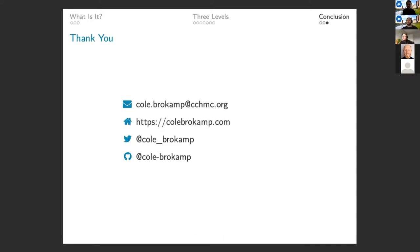So I will stop right there. And I would love to take any questions. Thanks everybody for your time.